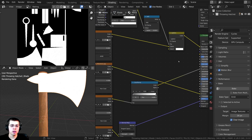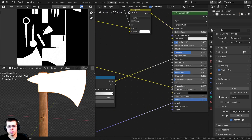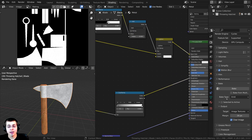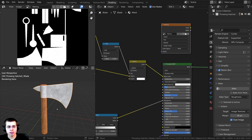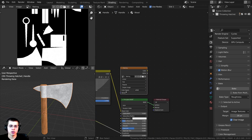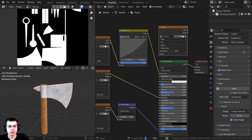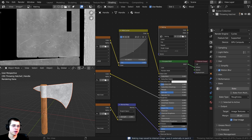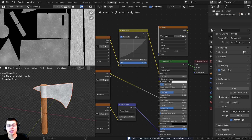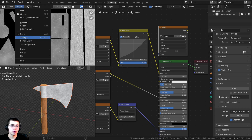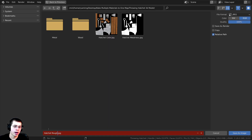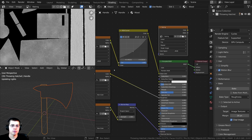I need to unplug the metalness from the Emission since we're not baking that anymore. The next map is roughness — I'll change the bake type to Roughness. Make sure the baking image is selected and both objects are selected, then click Bake. It's going to bake them at the same time. There is the roughness for the metal. I'll click Image, Save As, rename this to "hatchet roughness", and save.